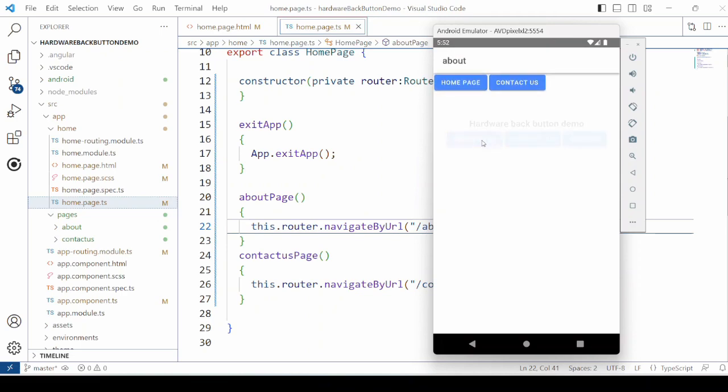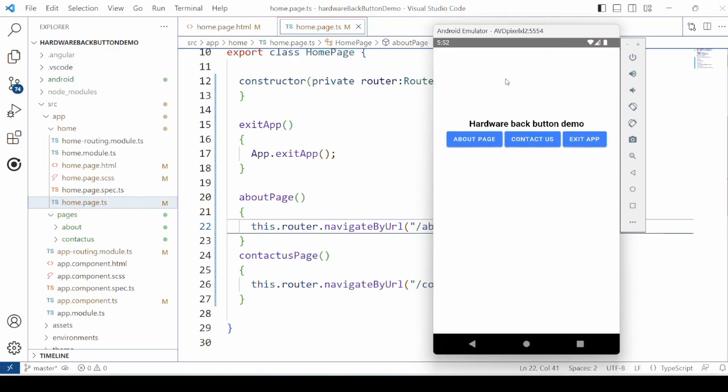The navigation is working properly. Now click the back button. It's not closing the application.